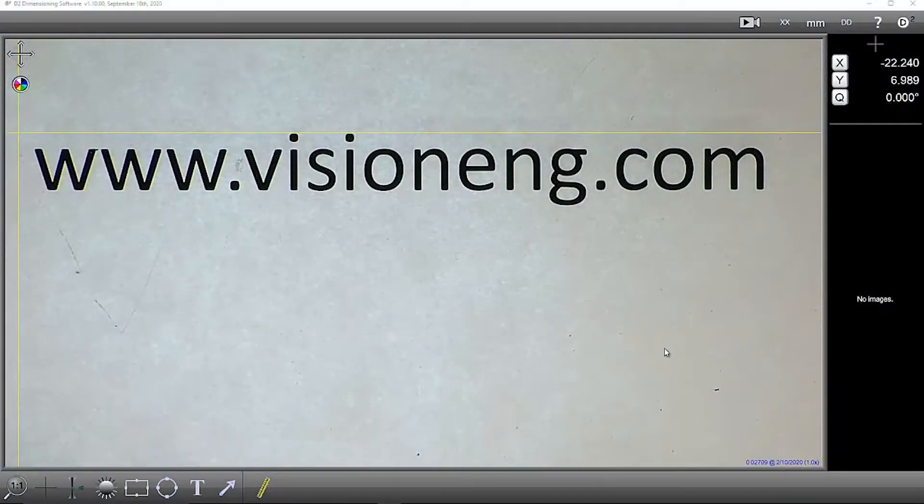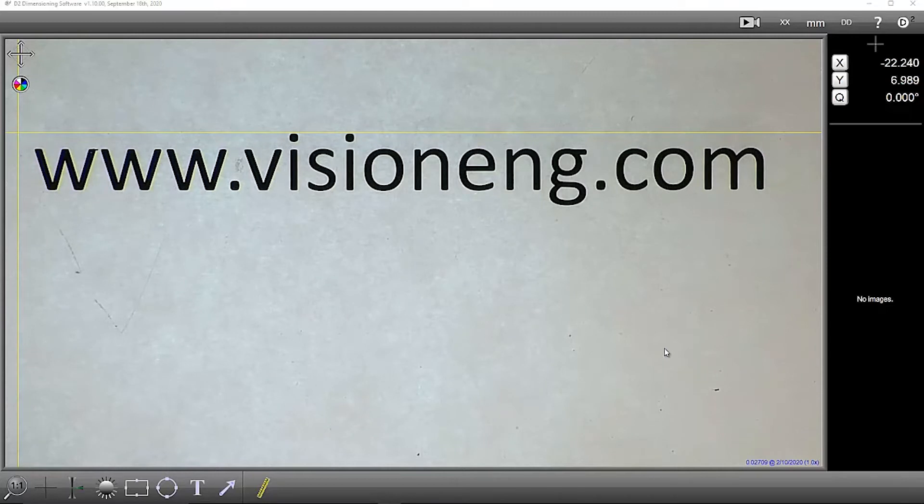This video will demonstrate Vision Engineering's Dimension 2 software, which has been developed for the EvoCam 2.